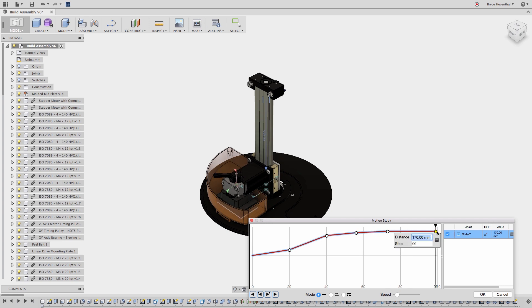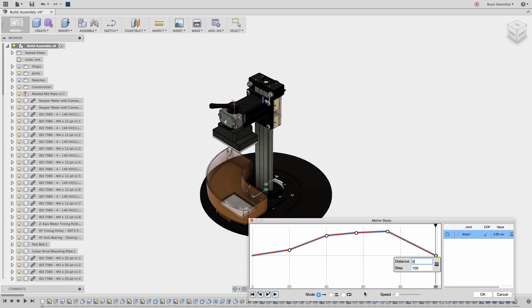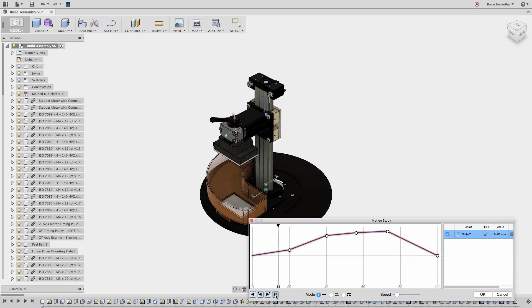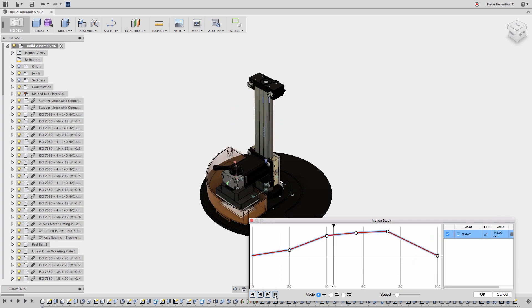If another joint is selected, another line will be presented to manipulate that motion in time the same way as the linear motion for the build plate assembly.